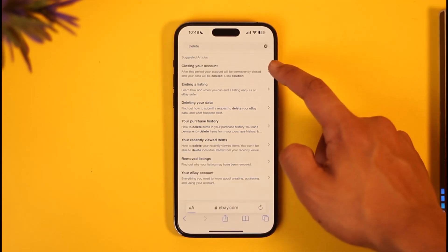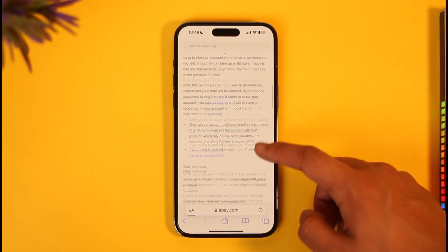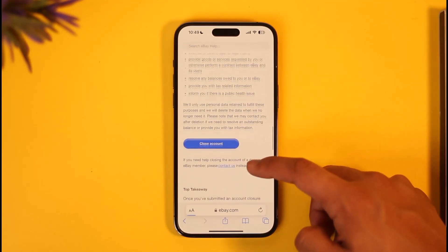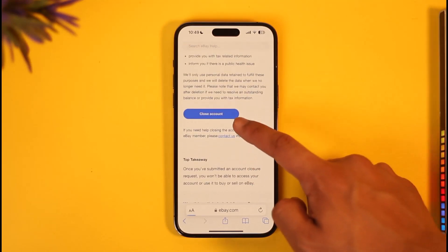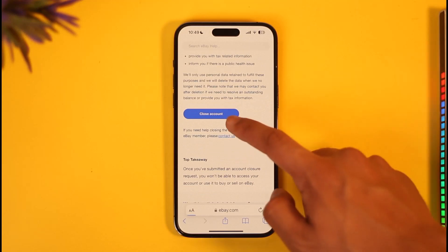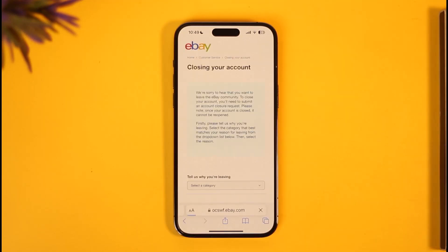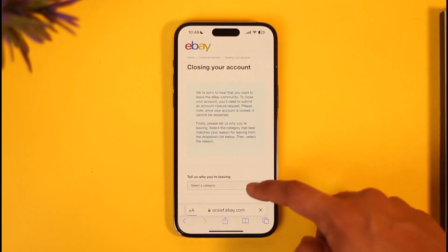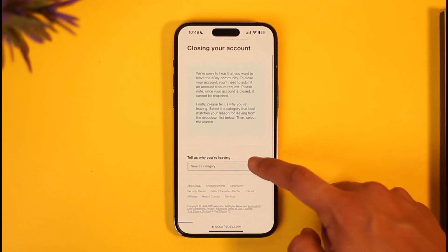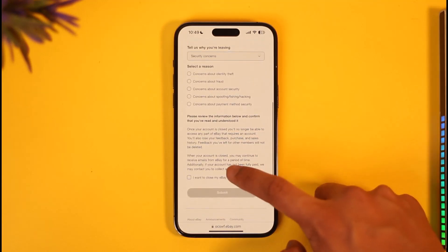Tap on the "closing your account" article. When you read this article you can go through all the terms and conditions, but from the very bottom you'll find the option called "Close Account." Tap the Close Account button and then select a reason as to why, and your eBay account will be successfully closed.